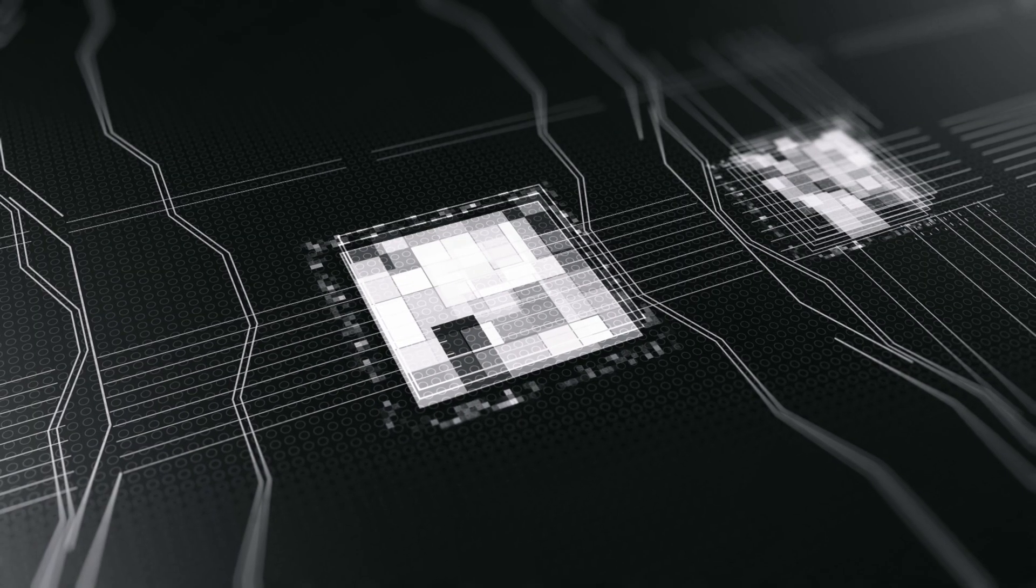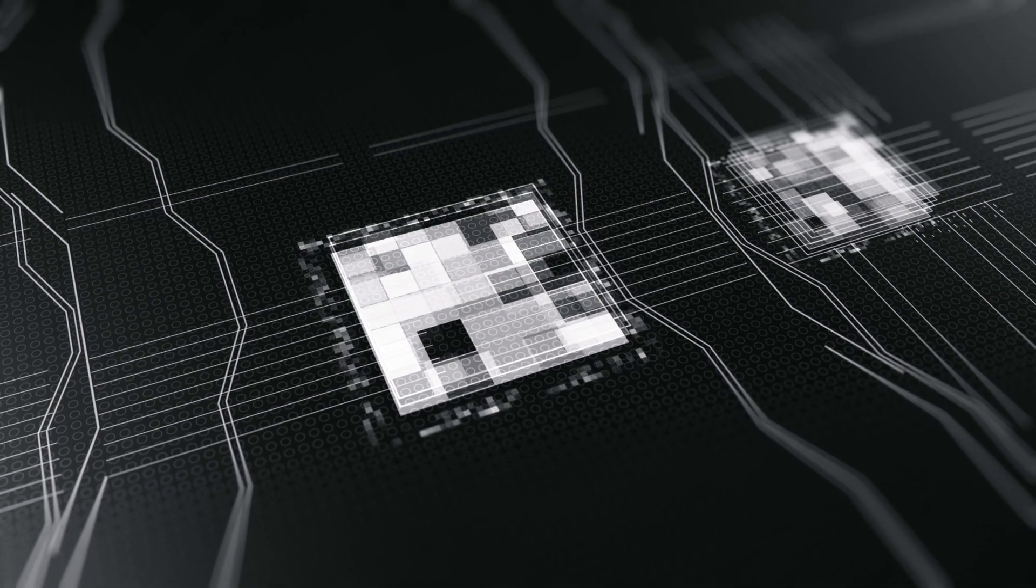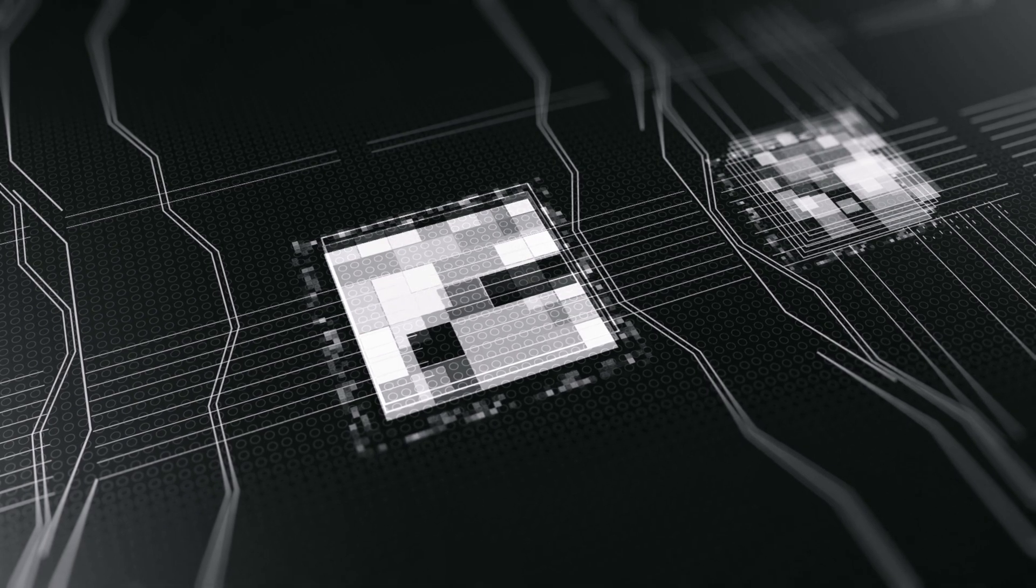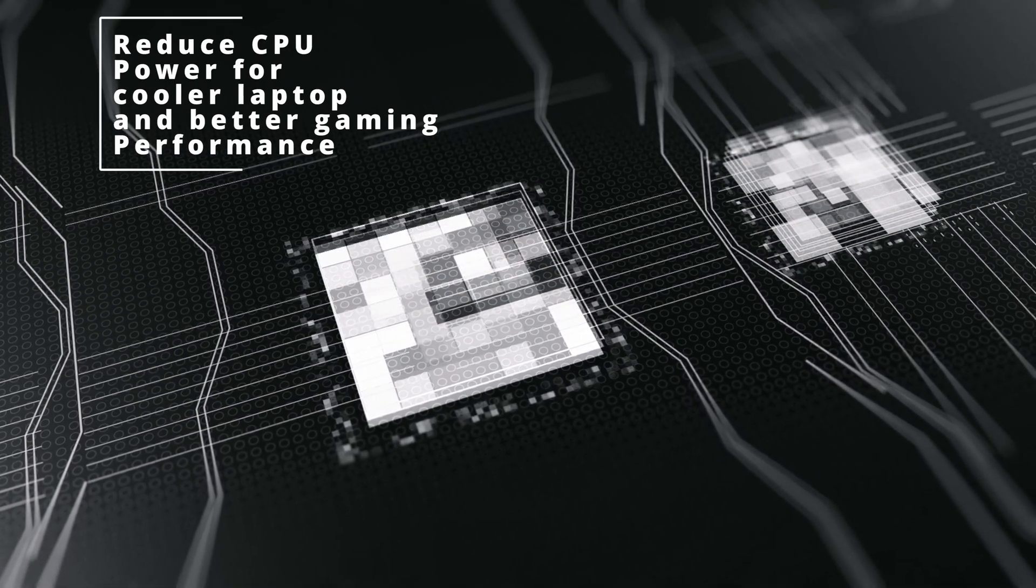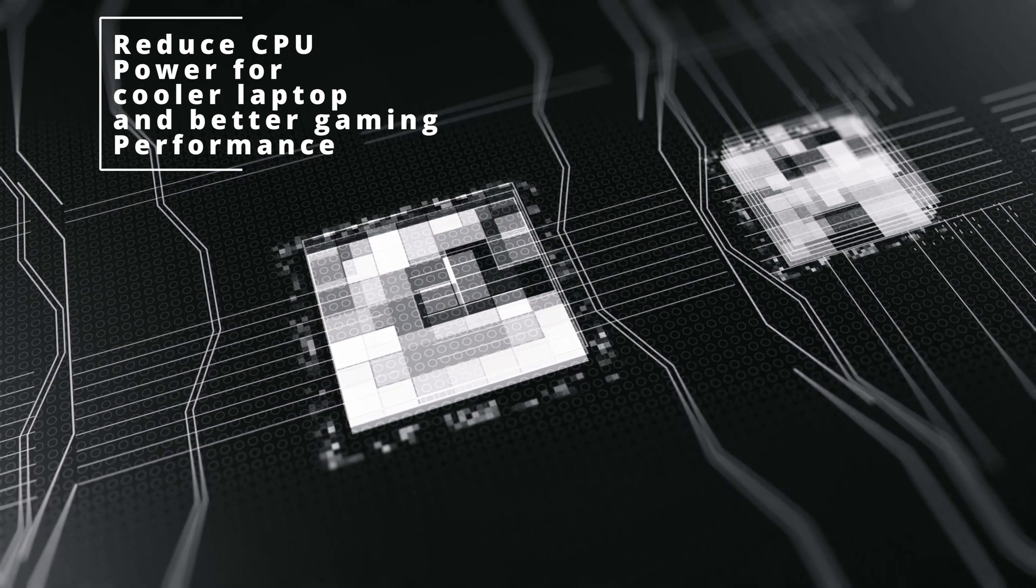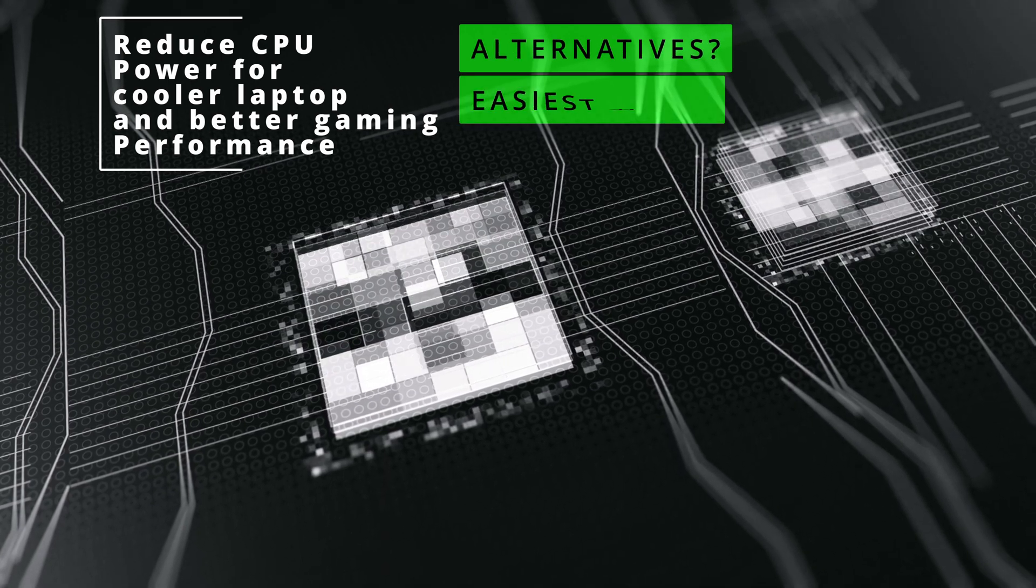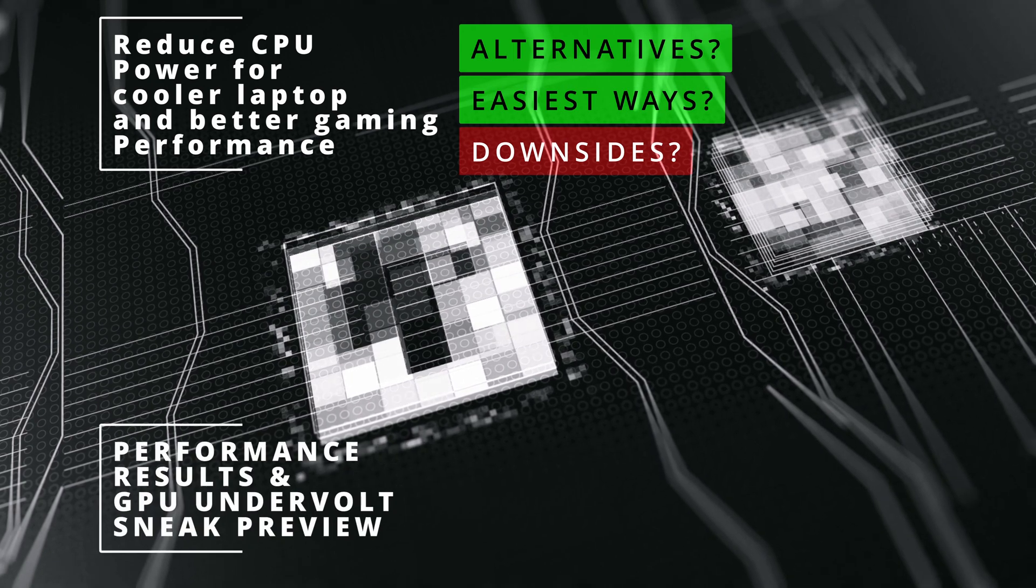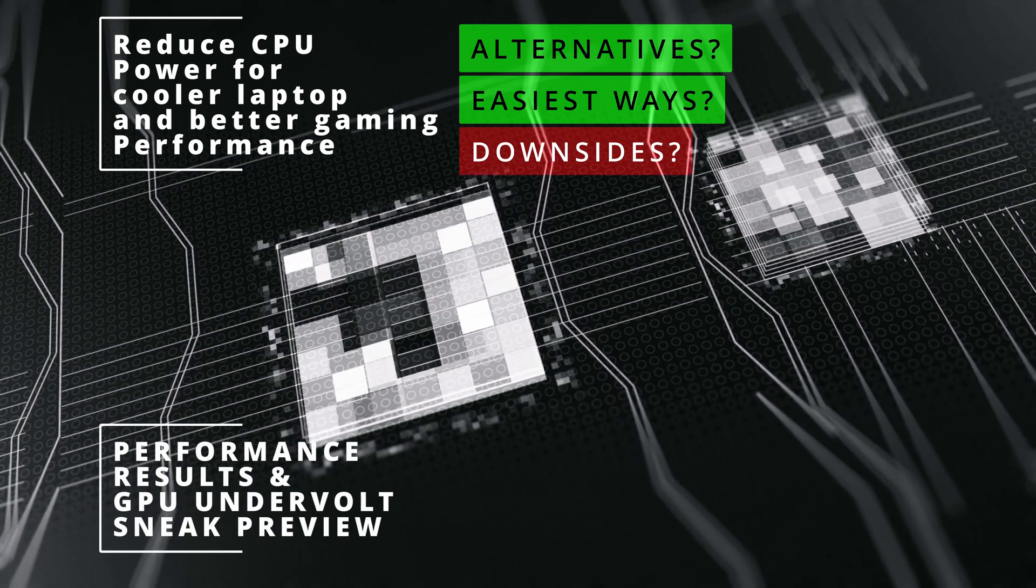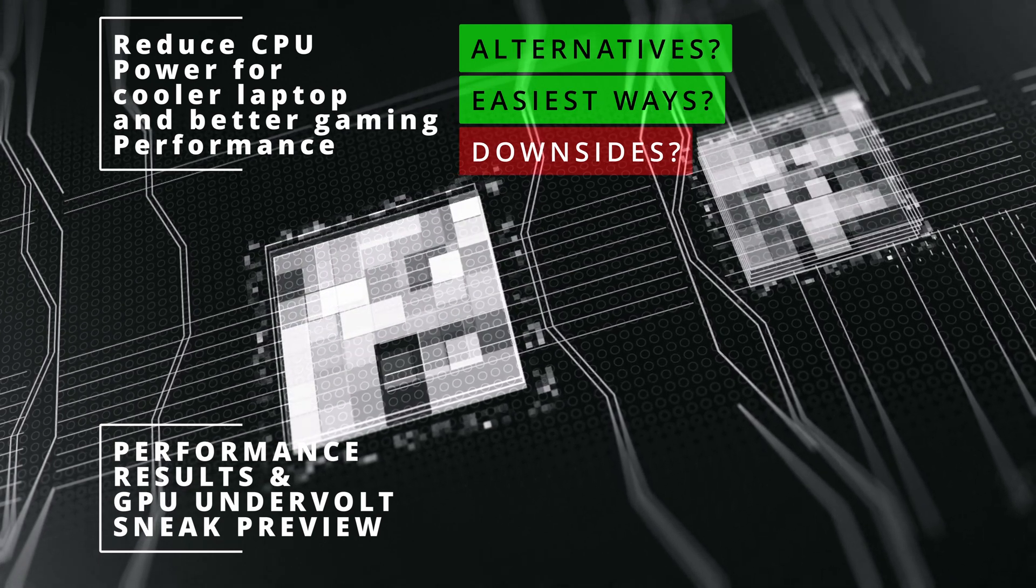Hello and welcome back. Today I'm looking at reducing power and heat while improving GPU and gaming performance. The first topic is how to reduce CPU power. CPUs today are incredibly powerful and they use every last drop of power to reach that last millisecond boost. We're going to be looking at alternatives, the easiest way of switching modes and the trade-offs in doing so. We're also going to take a look at the performance results afterwards and look at a preview of the GPU undervolting that I have done, which will be covered in detail in the upcoming video.